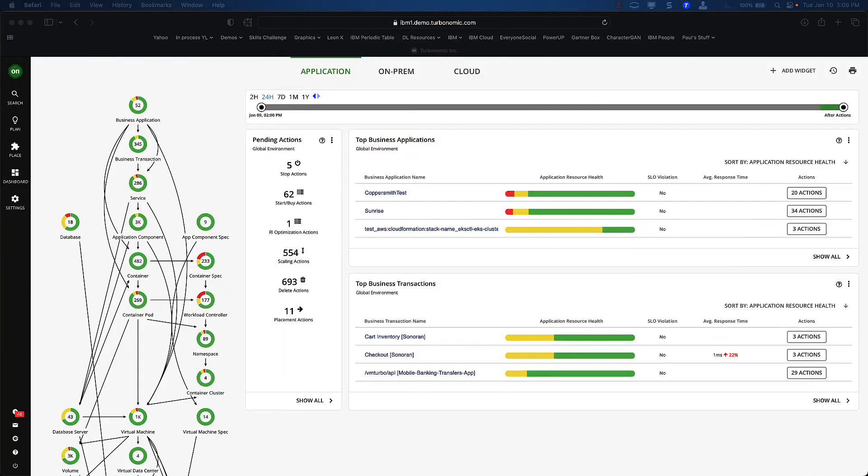So I'm in the Turbonomic tool here. Turbonomics is really about three things: assuring the performance of apps by making sure they get the right resources when they need them, looking at our on-premises and cloud resources and using them as efficiently as possible, and adhering to any service-level objectives and business policies in our org.